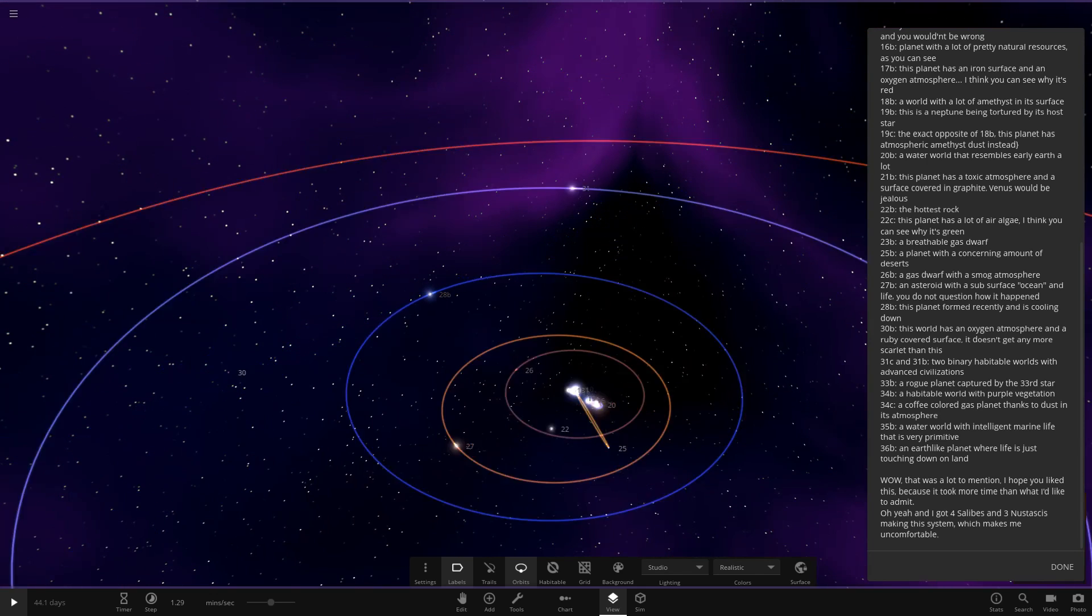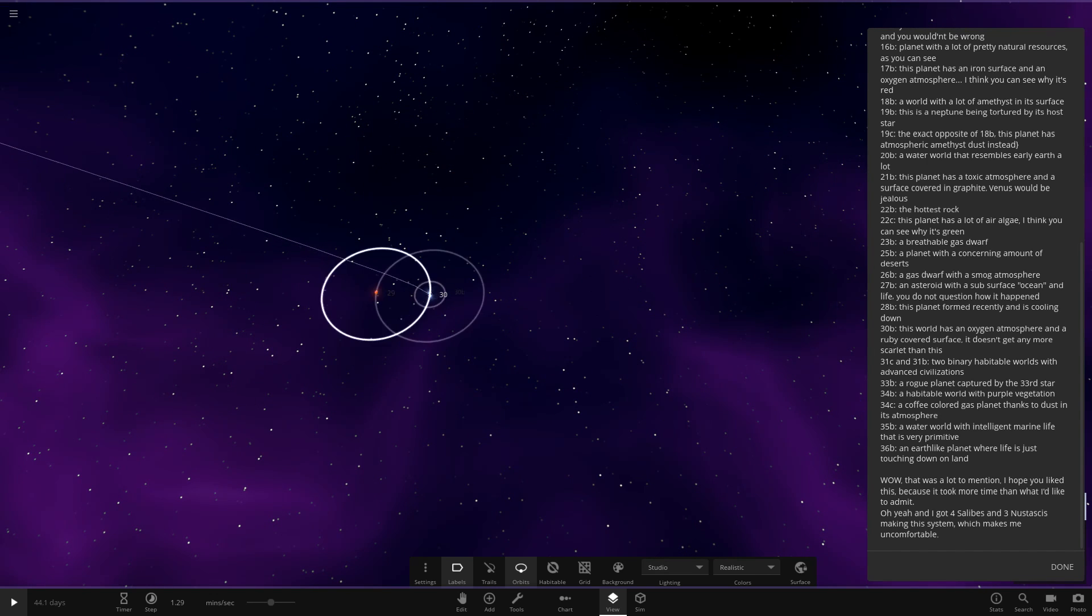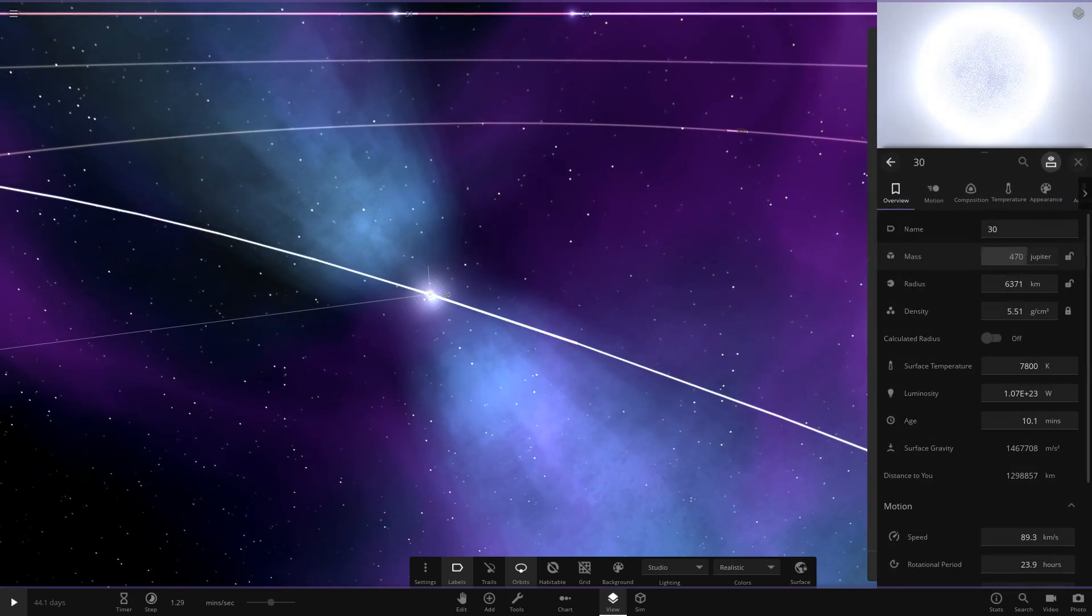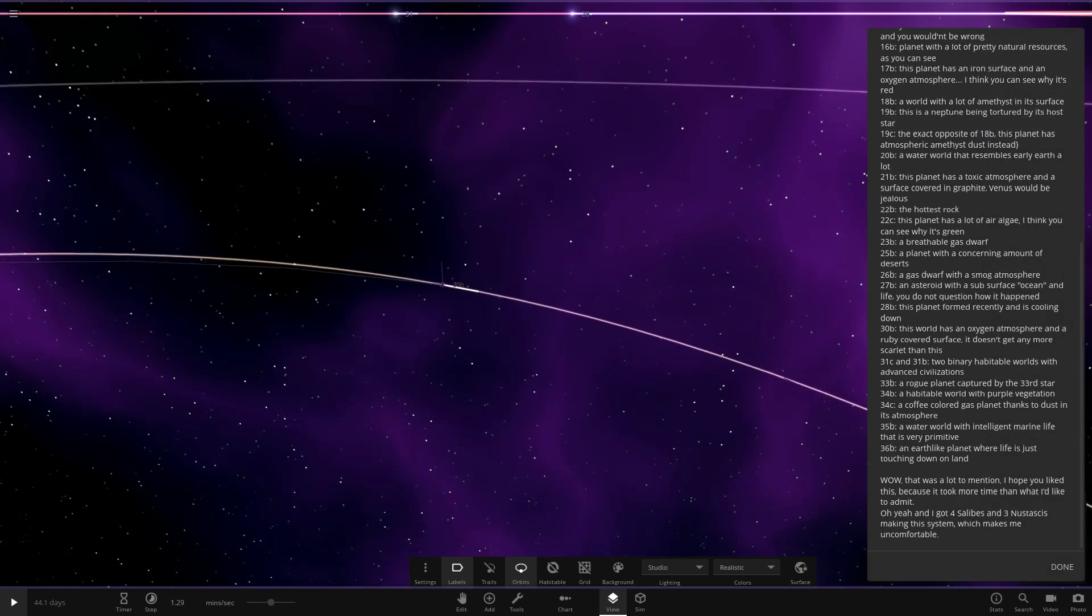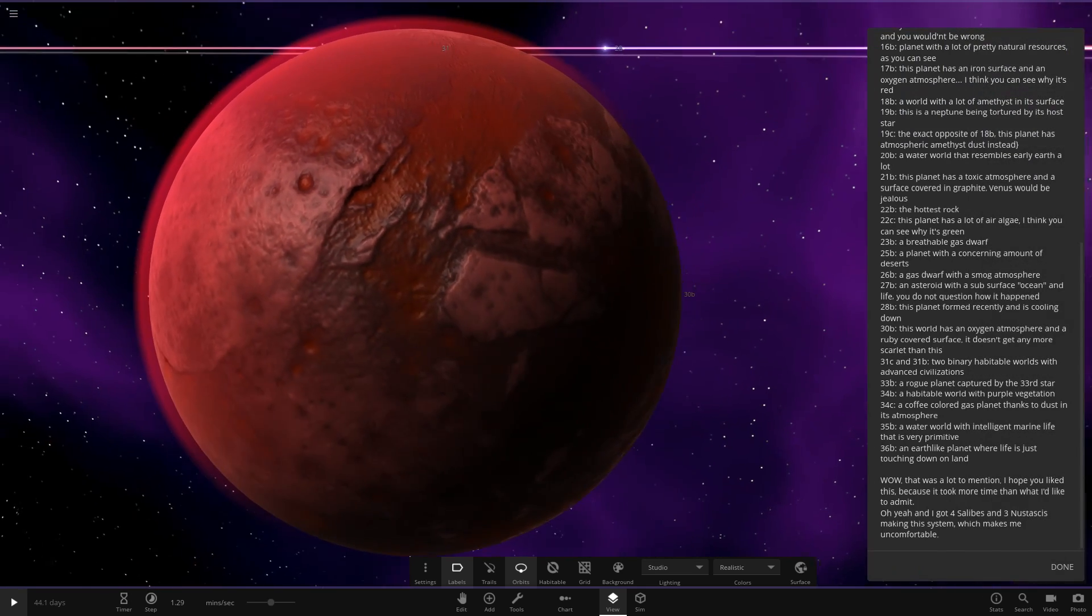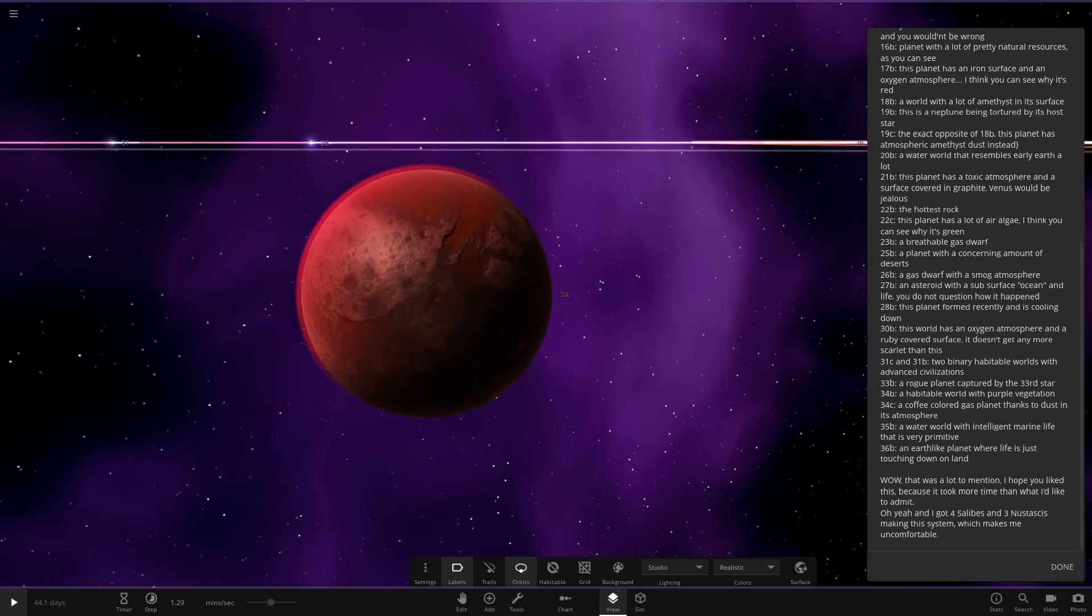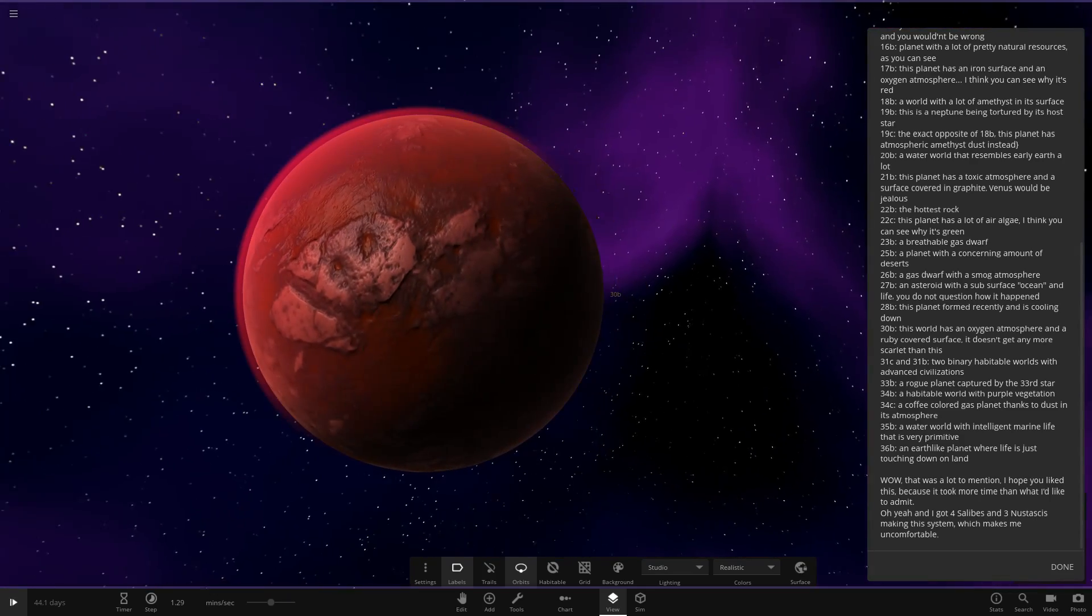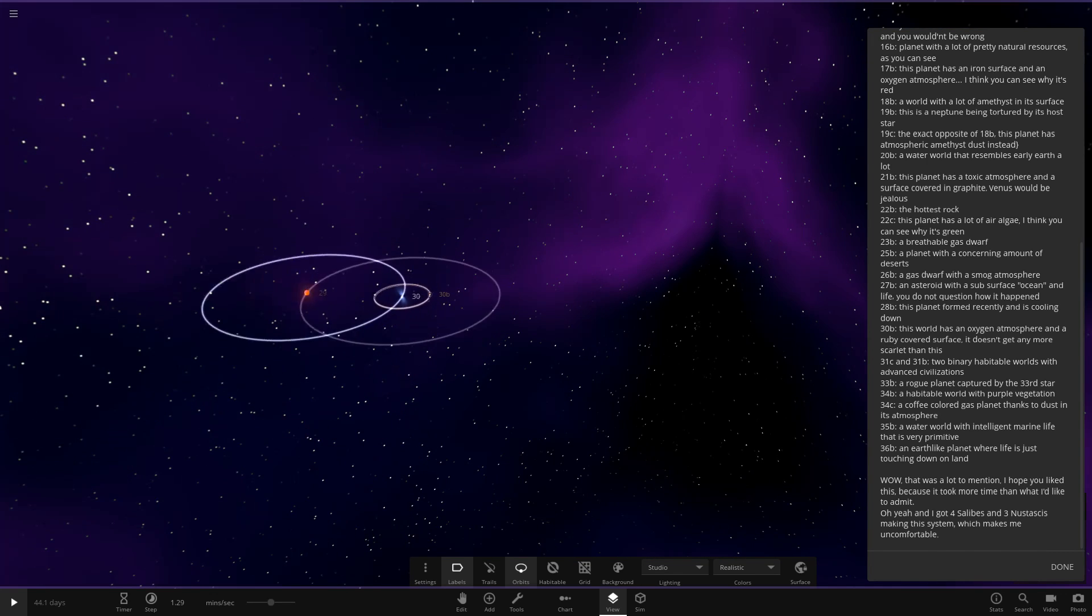Next up, we've got object 30. So over here, 30B. 29 and 30 together. We've got a pulsar. Hey, dude. So there's that one. And then over here, 30B. A world has an oxygen atmosphere and a ruby-colored surface. It doesn't get any more scarlet than this. Yeah. That's a good-looking world. Liking that. That is a good-looker. Definitely. So good stuff there.